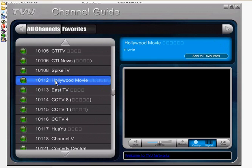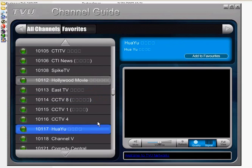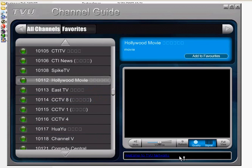Let's click on Hollywood movie — just double click on it and the channel will make a connection with the media player that will be loaded on the right hand side.